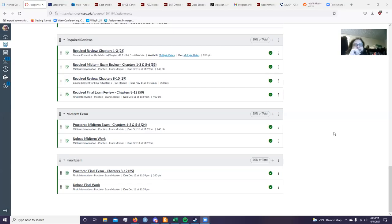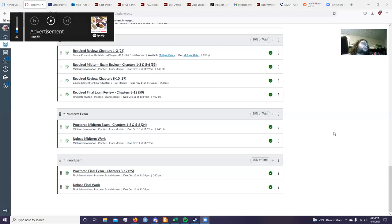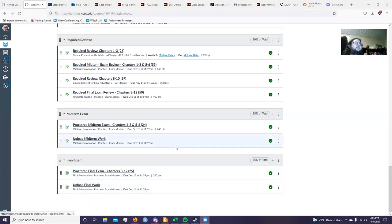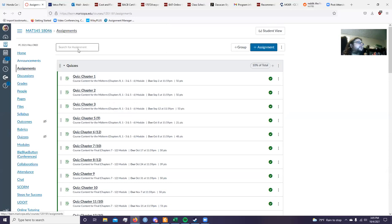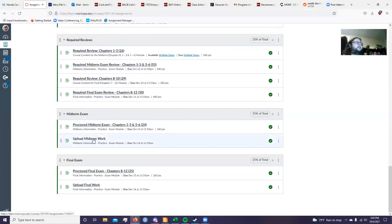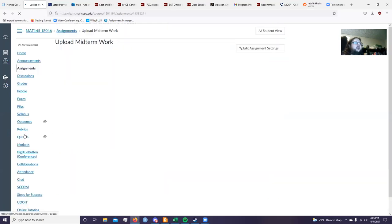A question was asked before going over the scope: how do you upload midterm work? In your midterm exam, under the assignments tab on the right, you have 'Upload Midterm Work' — you would click on that.